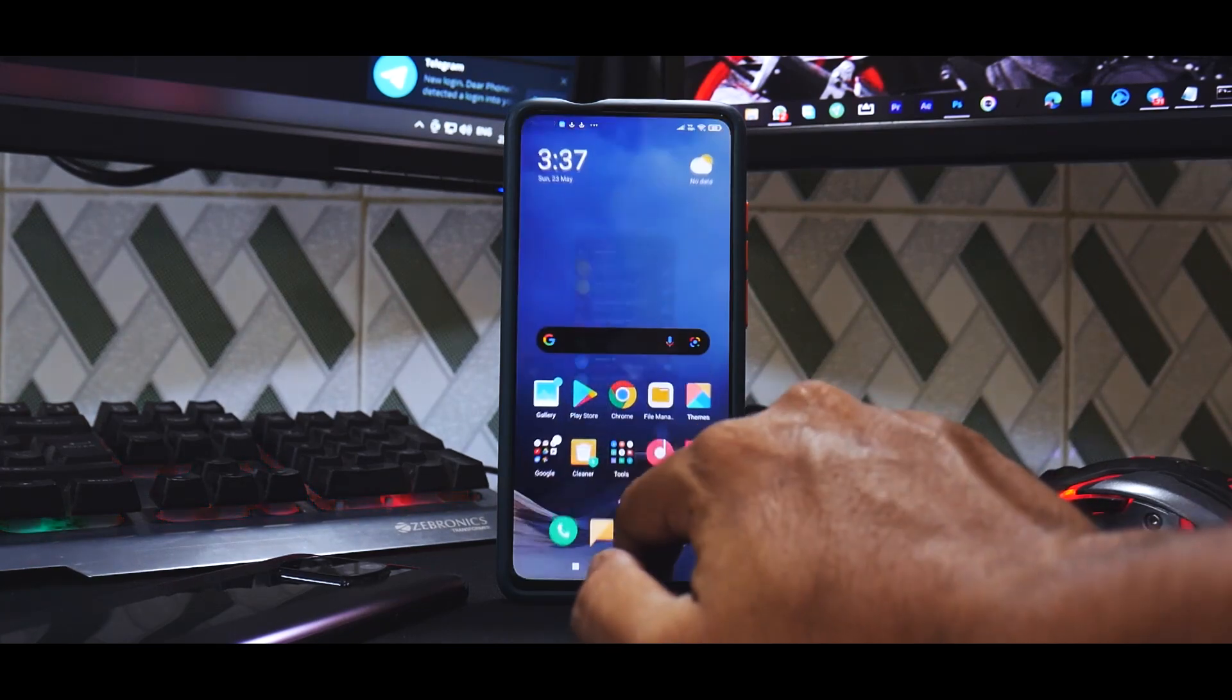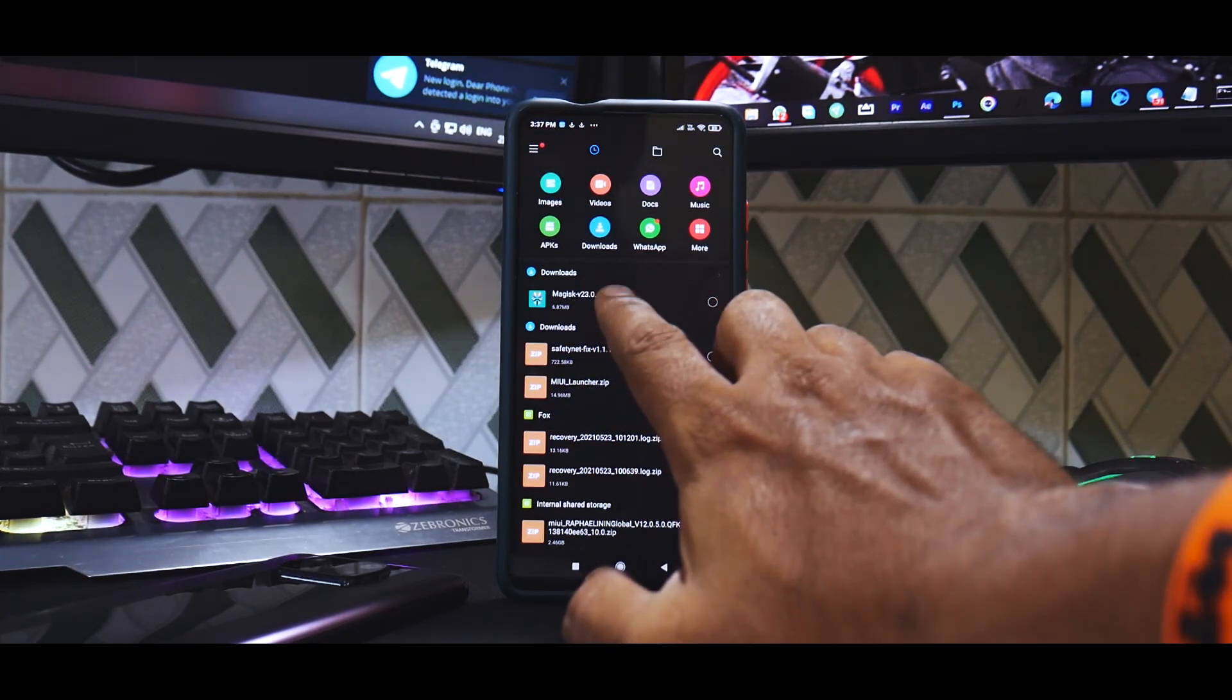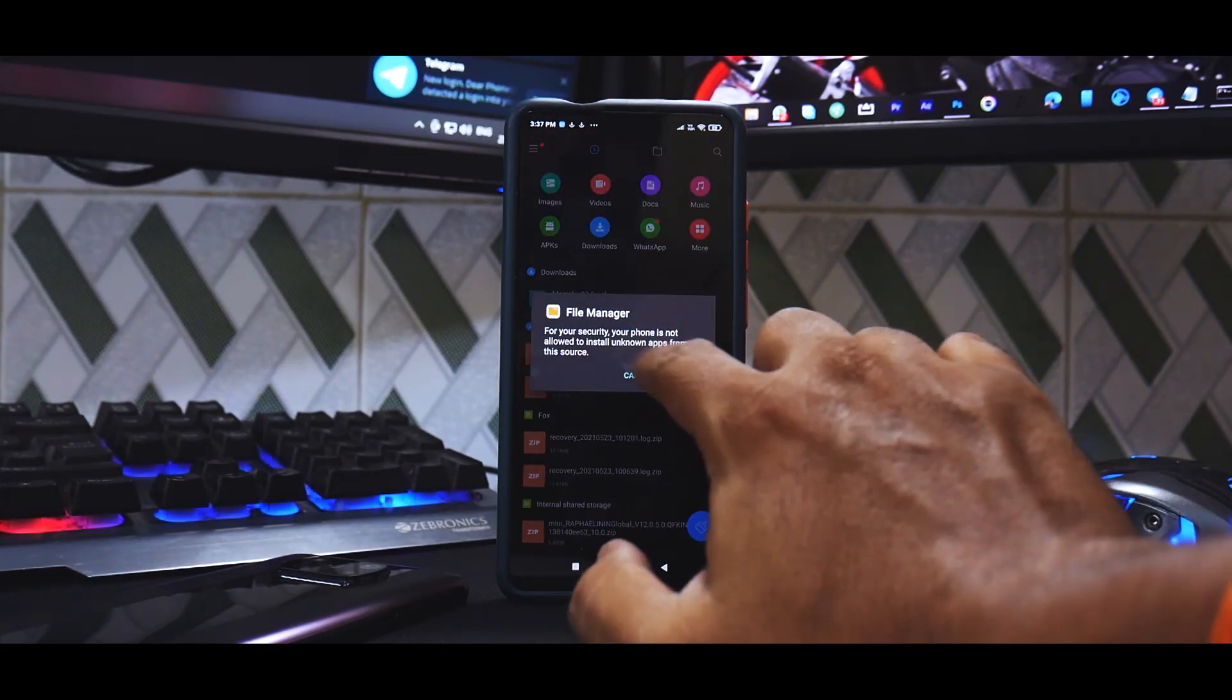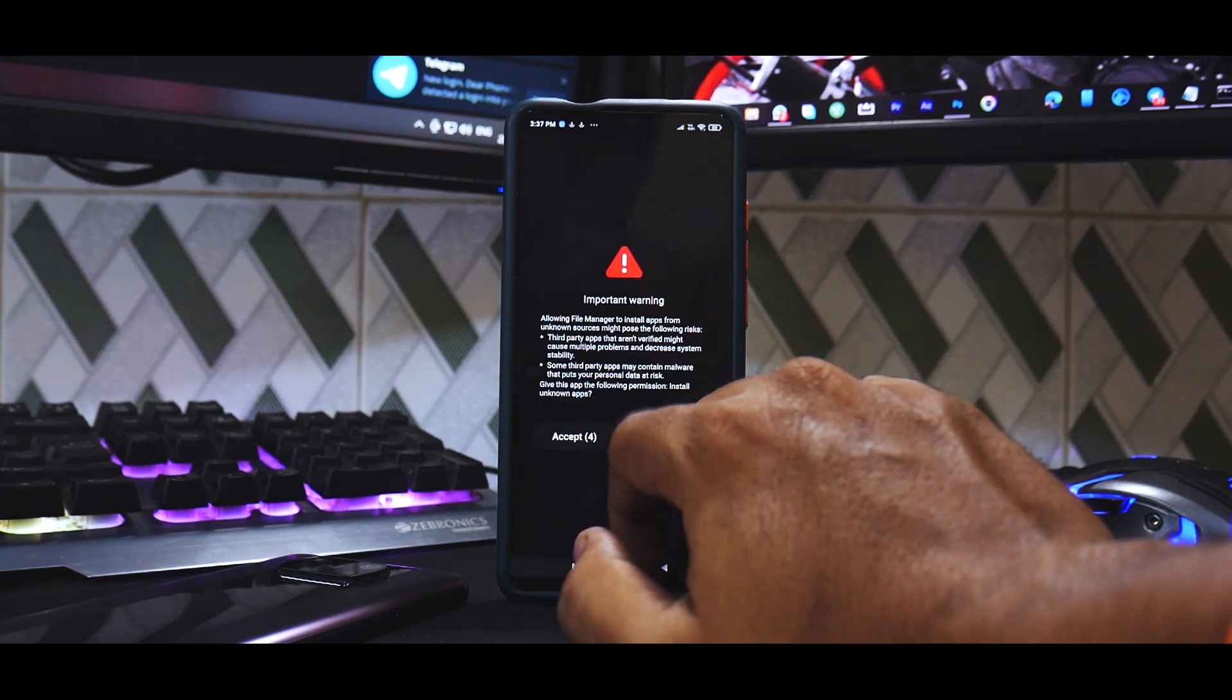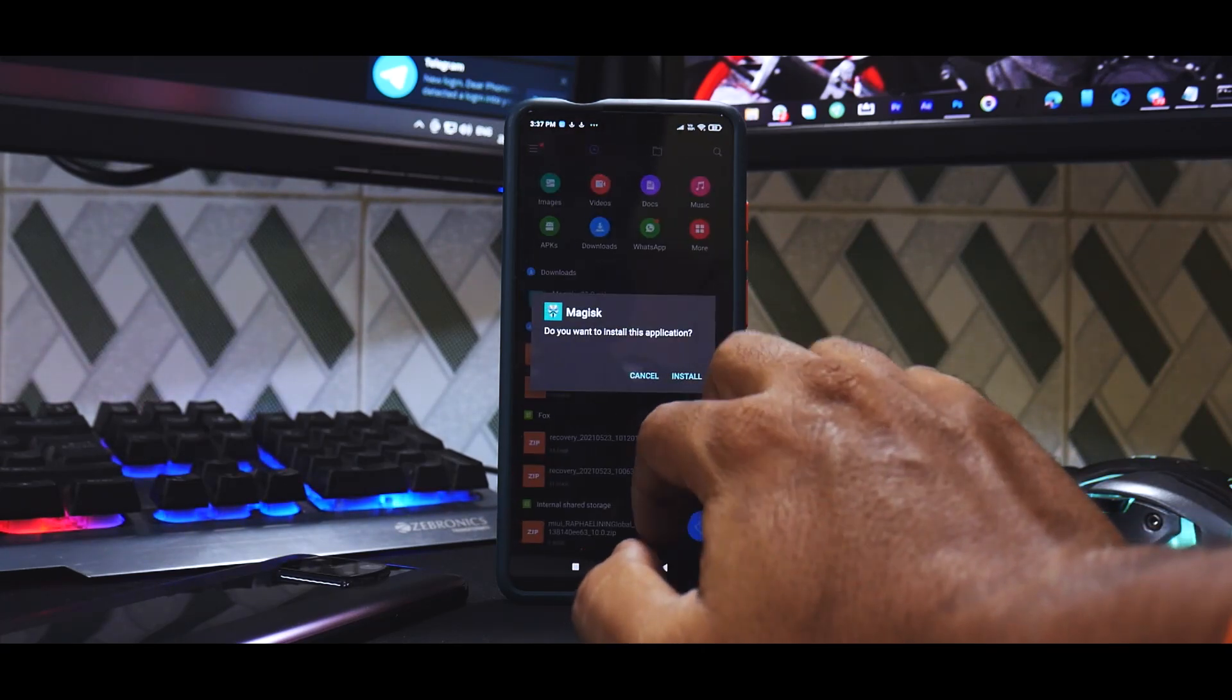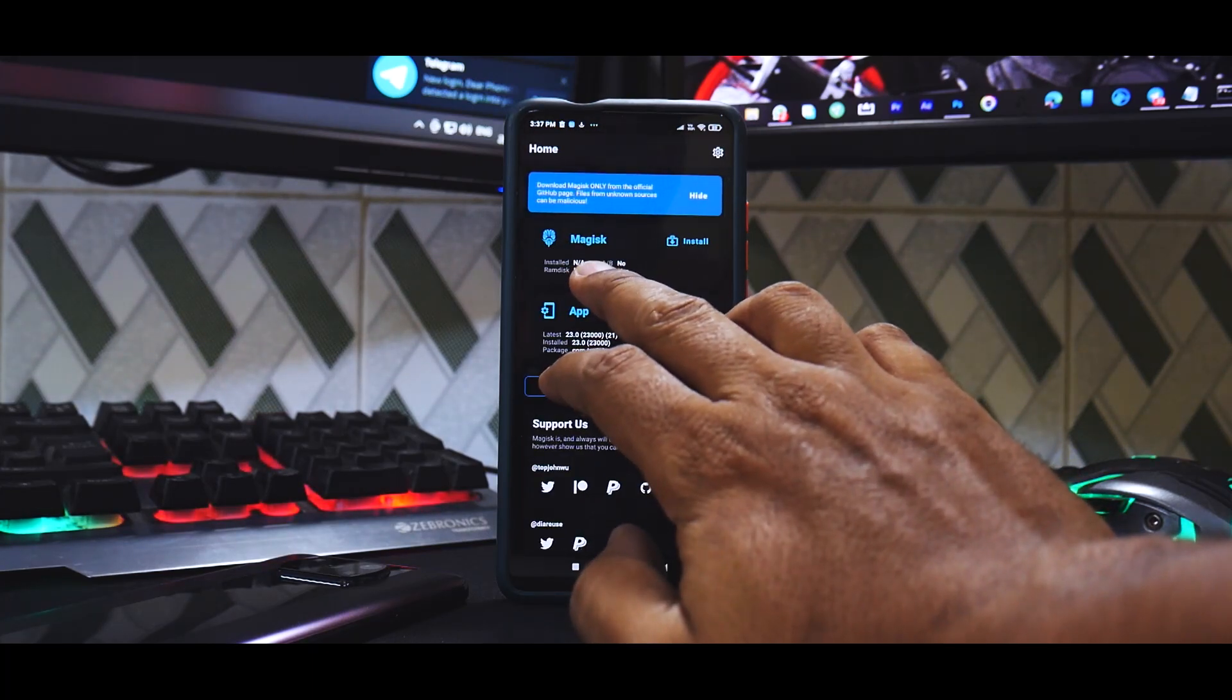I have linked all the files in telegram and the respective links are mentioned in the description. First thing that you need to do is go to your file manager and click on Magisk 23.apk, allow install unknown apps, wait for five seconds and hit accept.